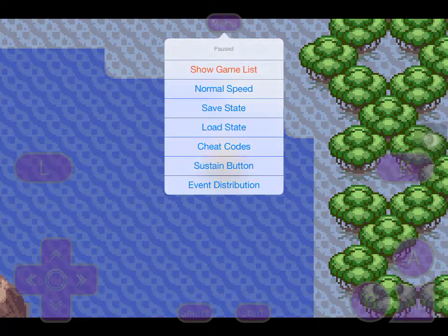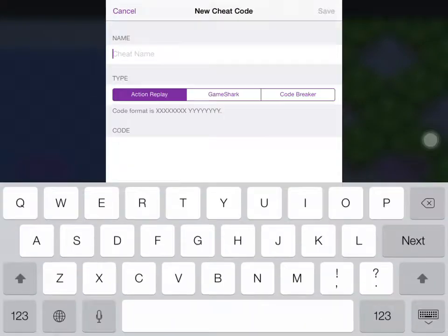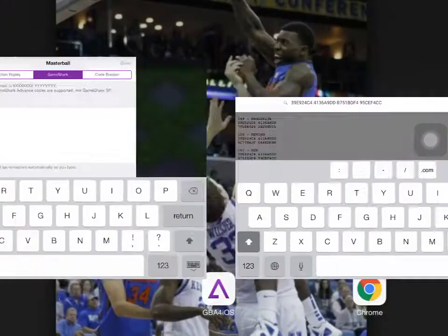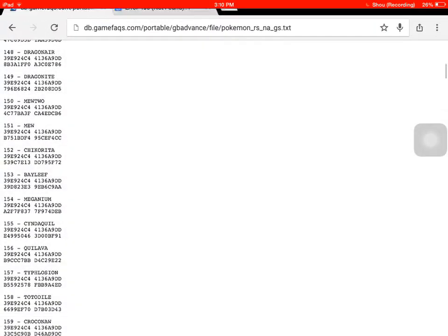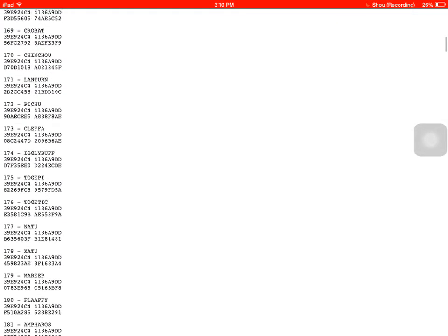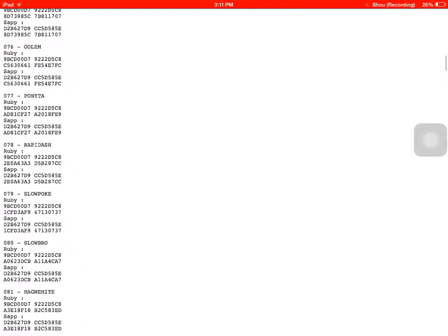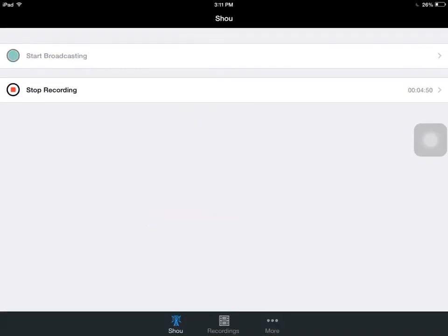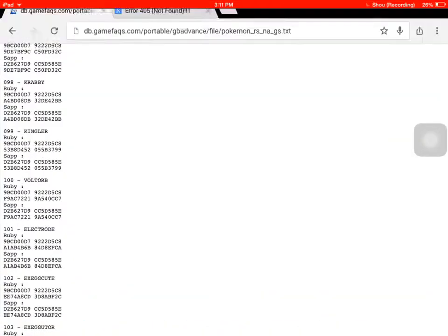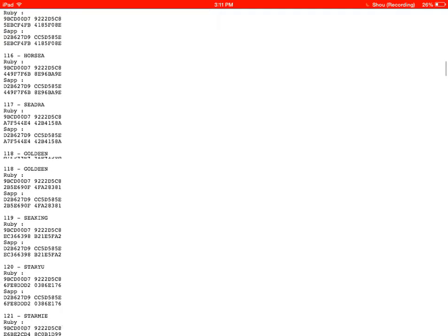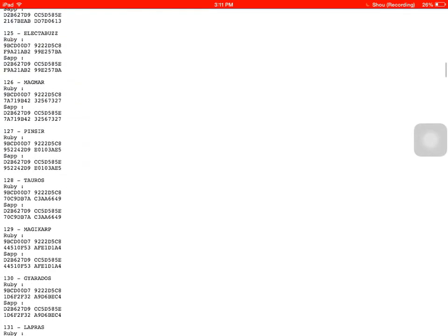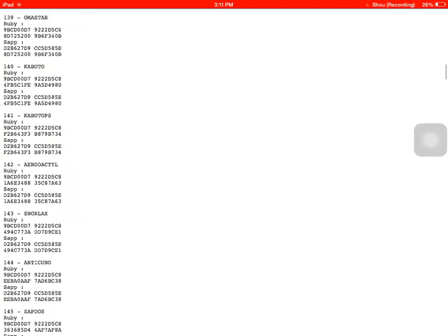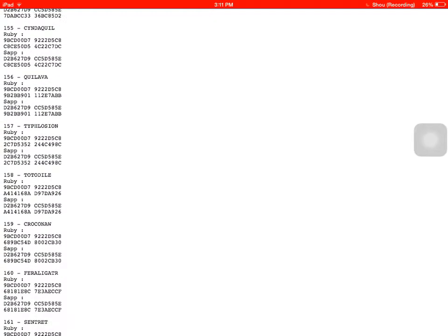Let me find the master ball one. It's just a lot of scrolling and looking. I don't know, you guys could probably find this yourself. I've already showed you what to do. Just scroll down, and eventually you'll find master ball.